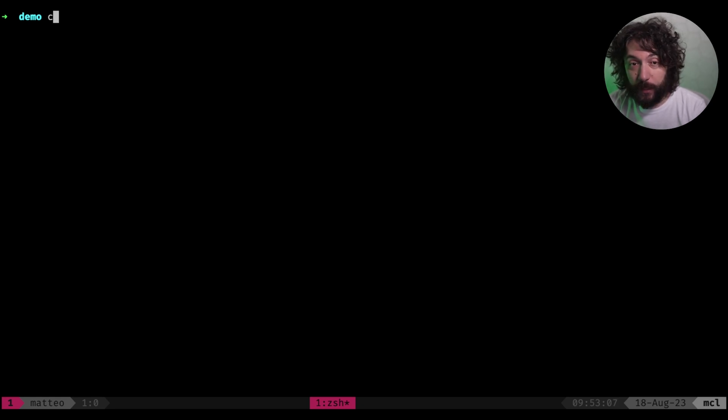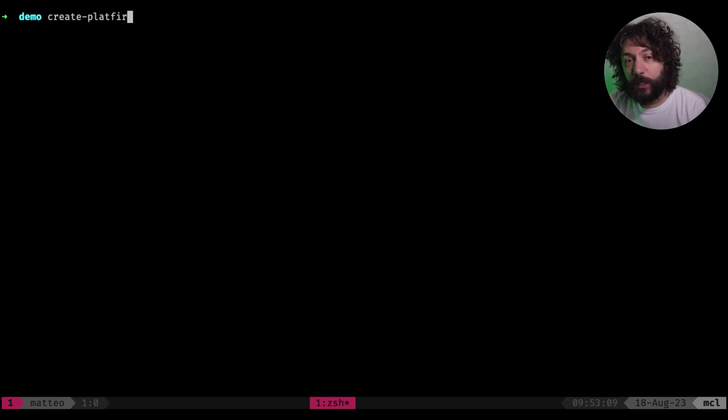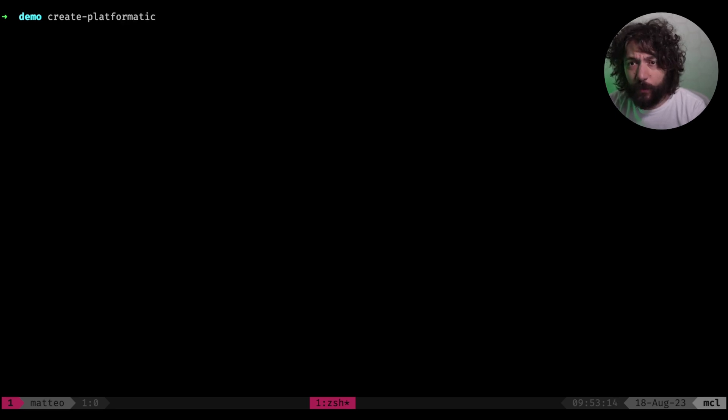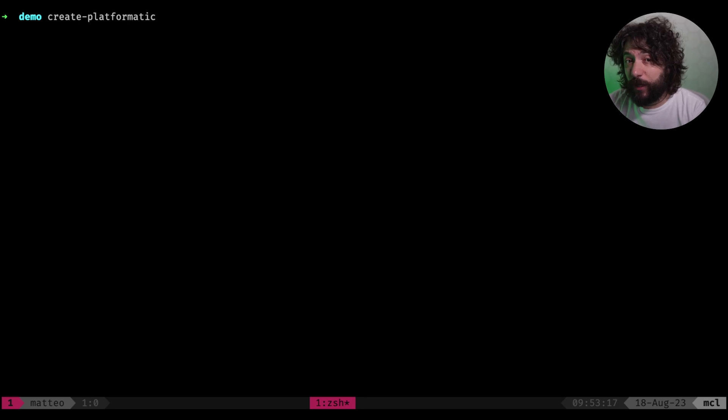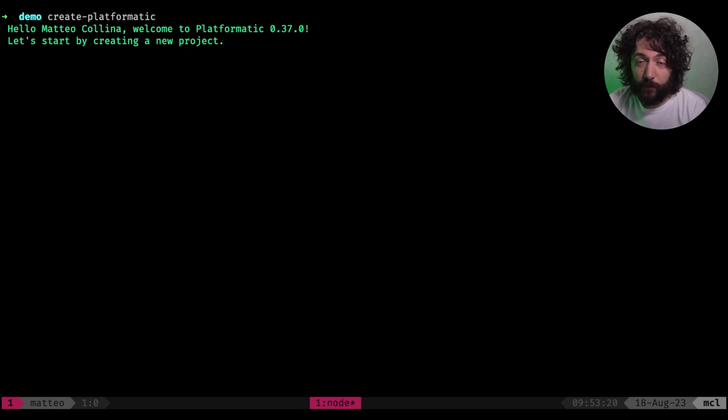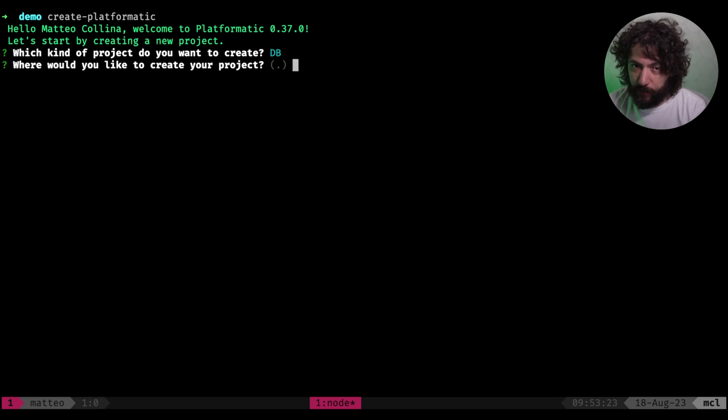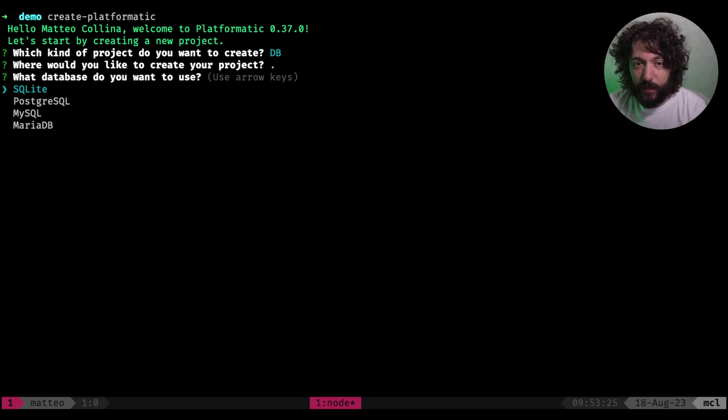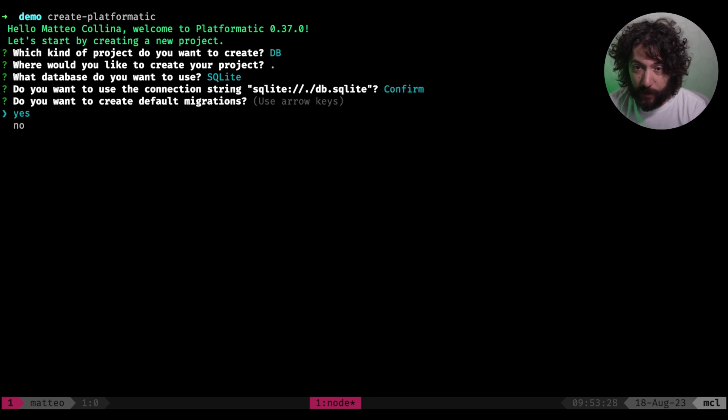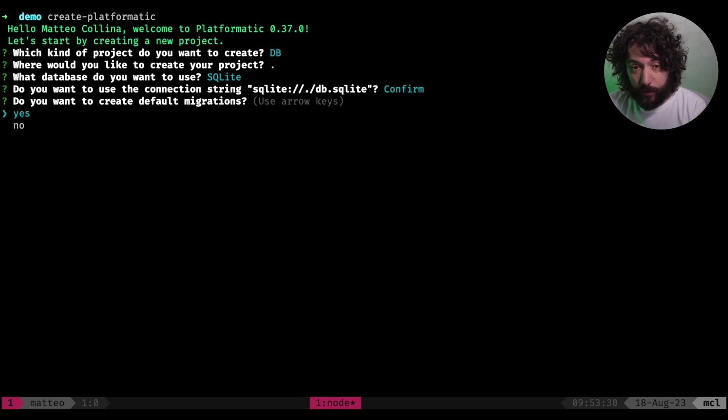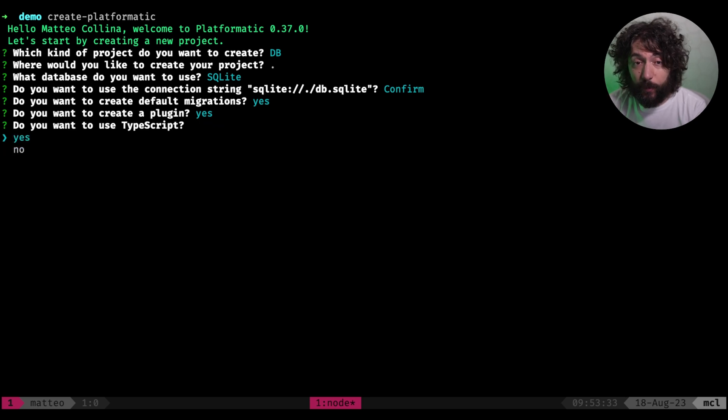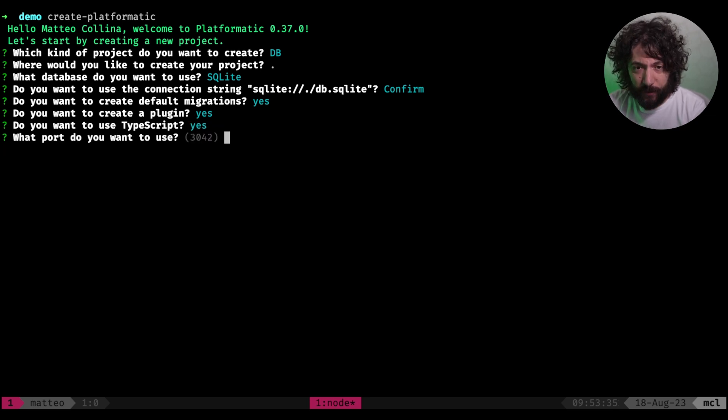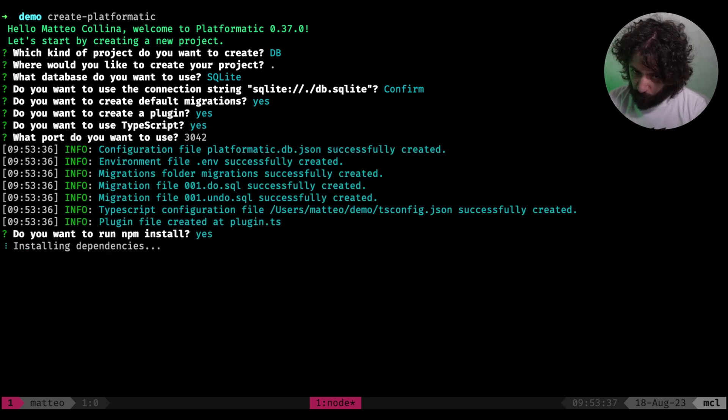First of all, we do need to run our wizard, which will set up a local application. We do that by running npx create Platformatic at latest, or create Platformatic if you have installed this globally. And we create a database project in this folder. We use SQLite in this test, but you can use whatever you want. And you want to create the default migration. Yes. A plugin. Yes. We want to use TypeScript. Yes, of course. We want to do npm install.